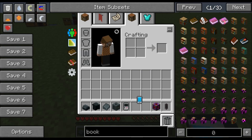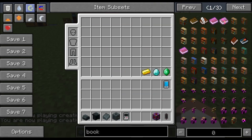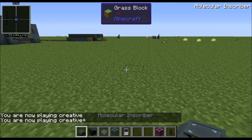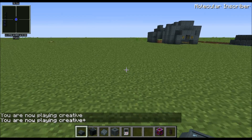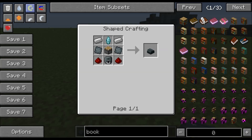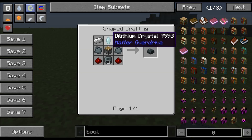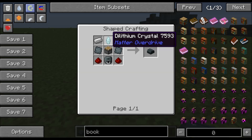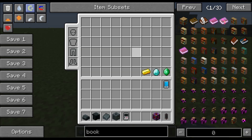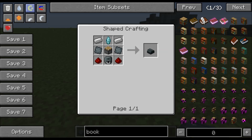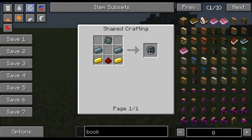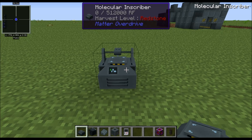I'm going back into creative mode because we're going to get started on the first few objects you'll want when starting Matter Overdrive. The first one is the Molecular Inscriber. It's pretty simple to make — it uses iron, Dilithium Crystal (found naturally in the earth), Titanium Plate (two titanium ingots, also naturally found), and a Machine Casing which is just titanium, some gold, and redstone. And we get the Molecular Inscriber.